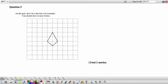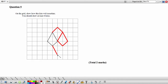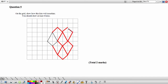Question 5: On the grid, show how this kite will tessellate. You should draw at least 8 kites. We repeat the identical shape, connecting kites in opposite directions without any spaces between them. You could go left or right, but make sure you have at least 8 kites — counting 1 through 8.